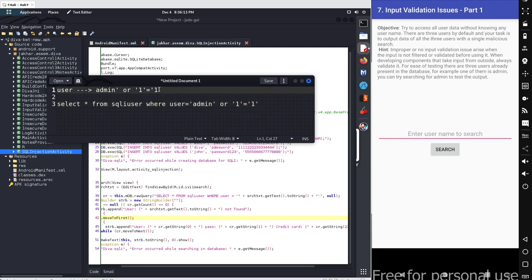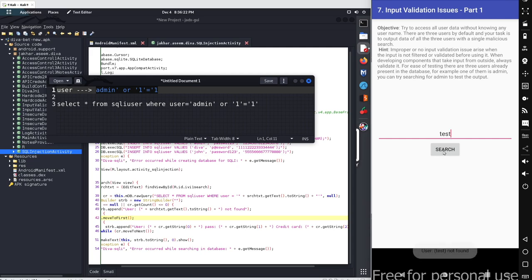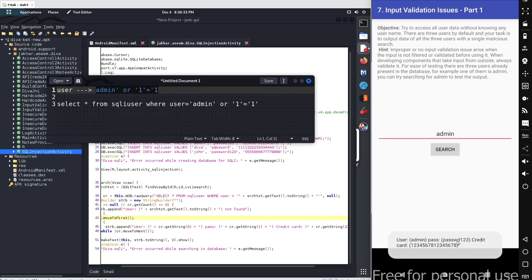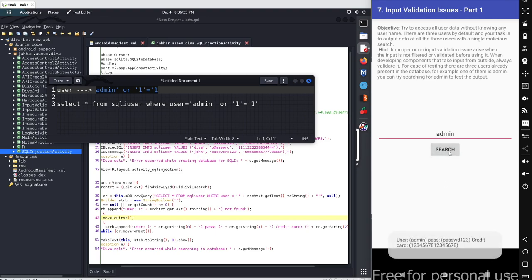If I copy these values from here, let me just check. If I enter admin as input and go with search, we got admin, the password, and credit card number. But on the other hand if I input this particular malicious script...